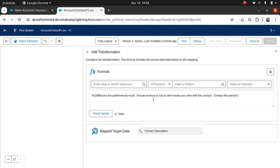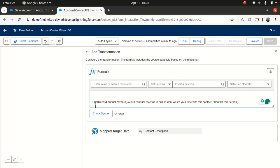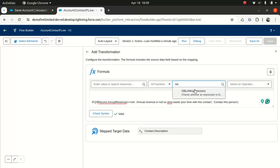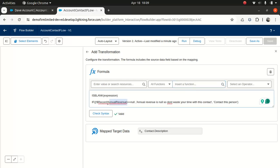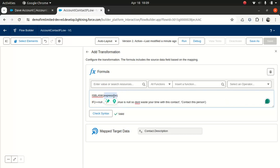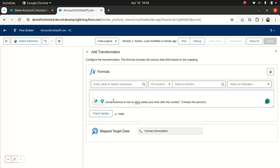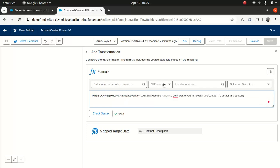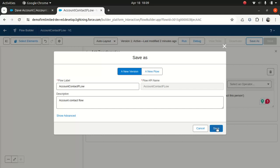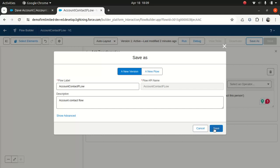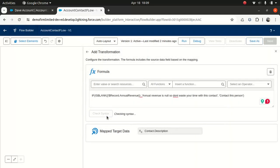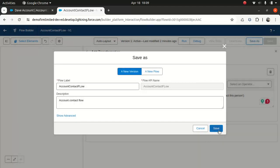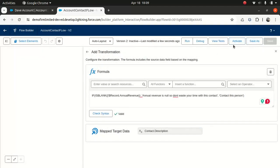So what I'll do, I'll just do, there is a function called is blank. Yep. So I will put that expression inside this one. All right. Hopefully this should take care of it. All right. For that, let's check the syntax. Okay. That's great. I'll save it. I will activate it.